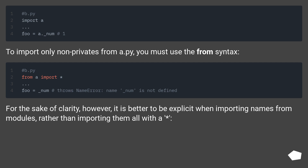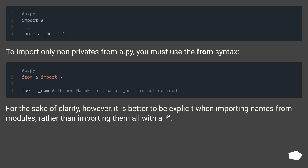To import only non-privates from a.py, you must use the from syntax. For the sake of clarity, however, it is better to be explicit when importing names from modules, rather than importing them all with a wildcard.